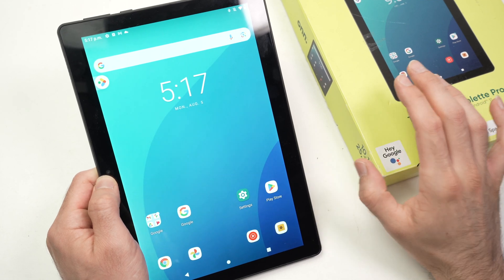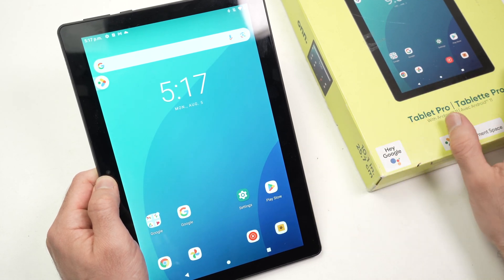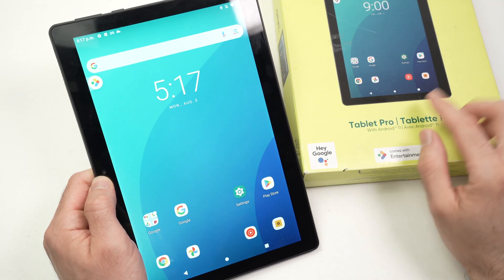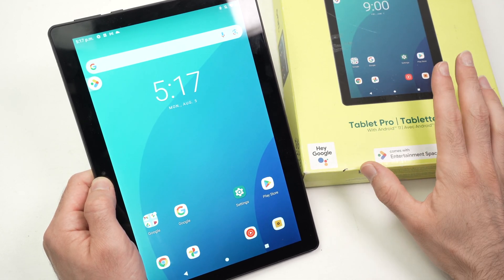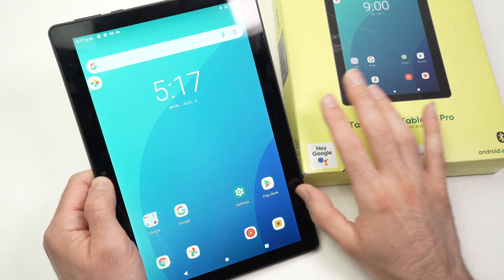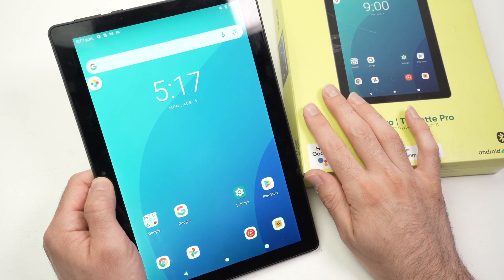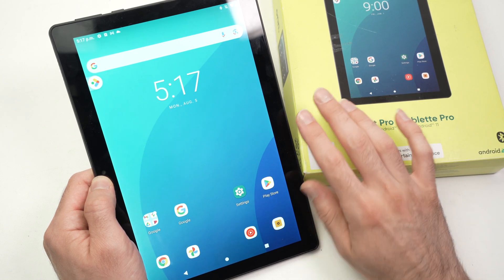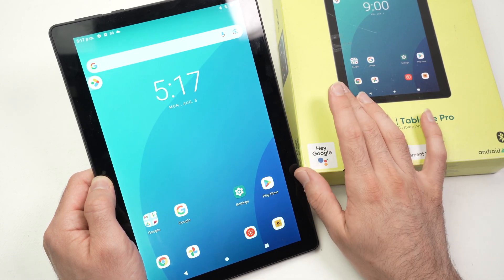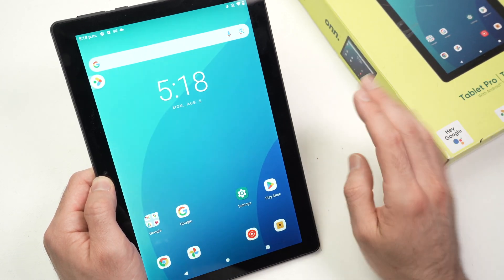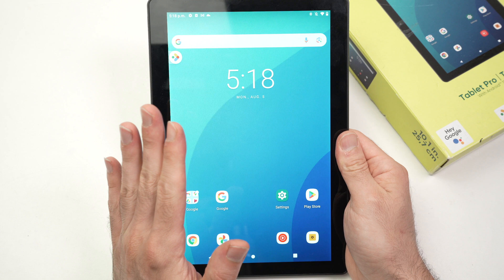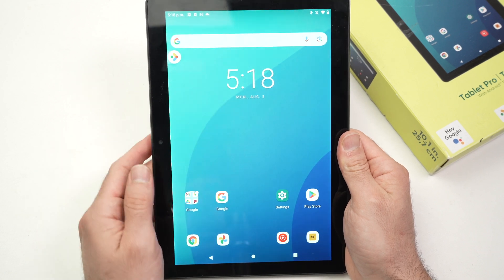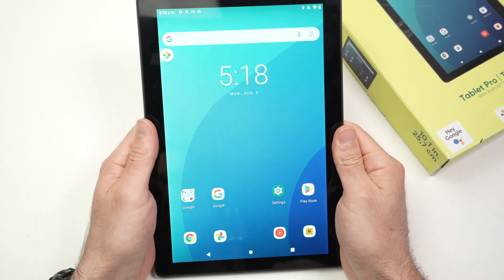In this video I'll show you how to factory reset your onn tablet pro in case you want to resell this device or in case it has some major issue and you just want to start fresh.